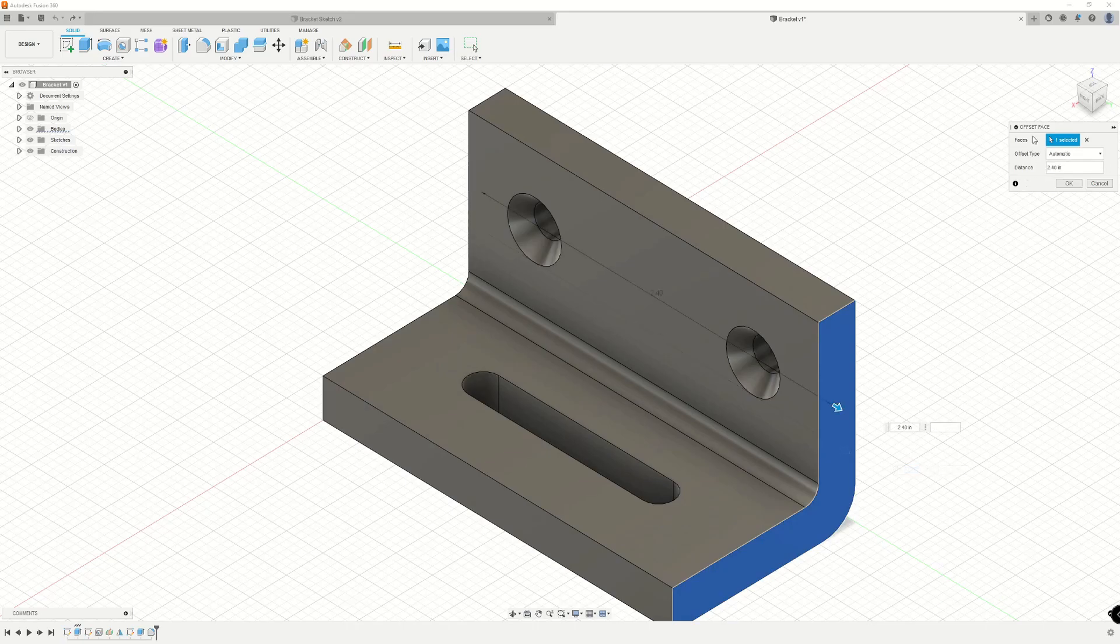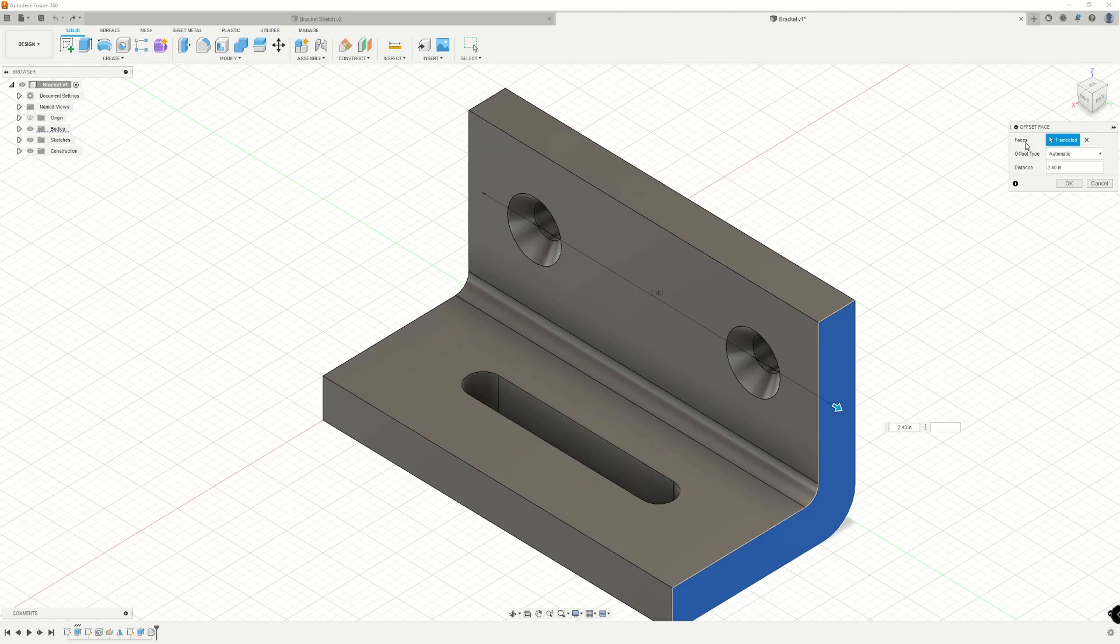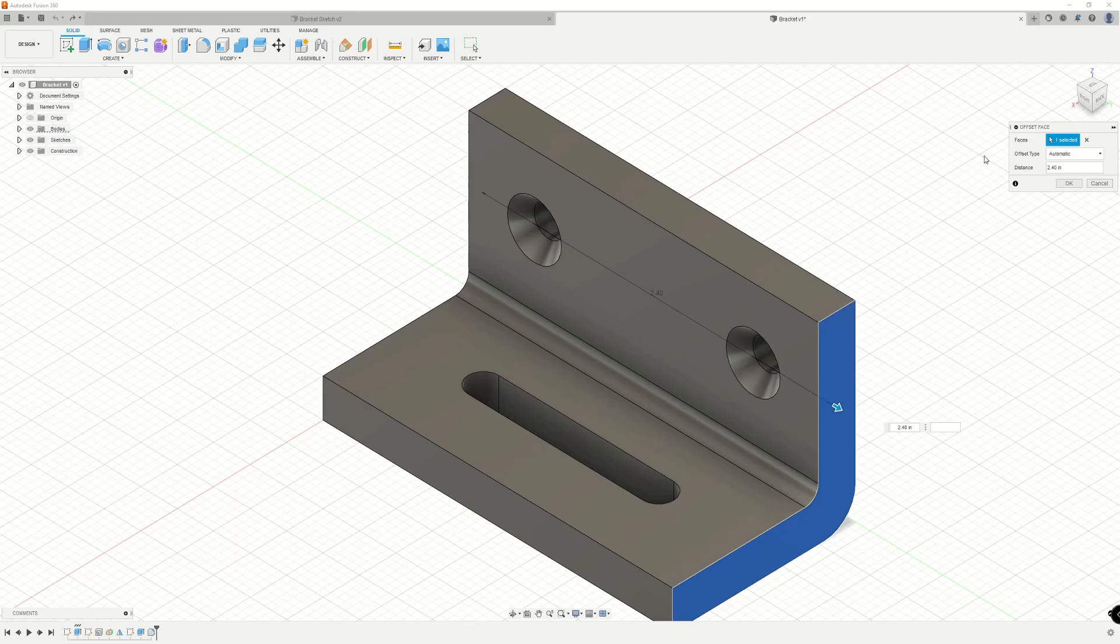At the top, we have our faces selection filter. Currently, it's telling us that we have one face selected. That's this face highlighted in blue. We can deselect this face by clicking this X button here.